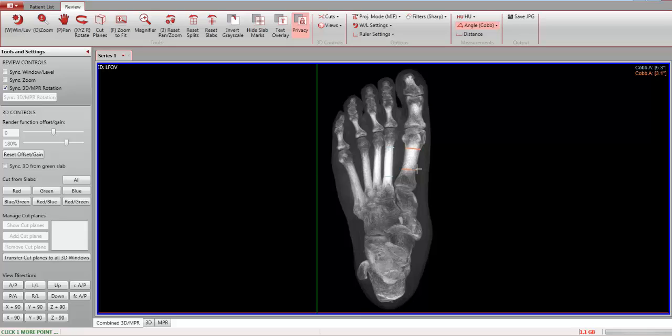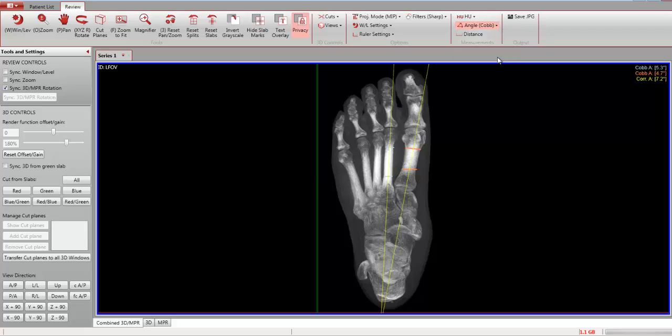The inner metatarsal angle will display in the top right-hand corner. Click Angle and select Correlate Cobb.